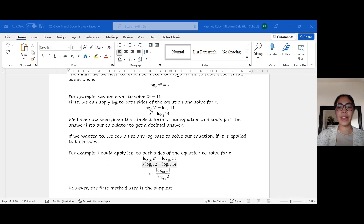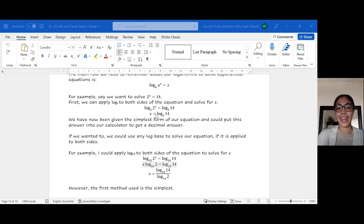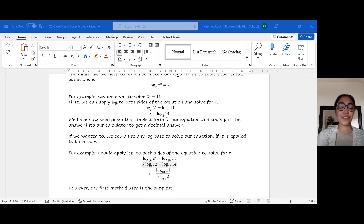I'm going to try and look for a log base that is the same as the base attached to my unknown. Taking log base 2 of both sides, I can cancel out the log 2 and 2, leaving me with x equal to log base 2 of 14. This is the simplest form of this equation, and I could put it into a calculator to get a decimal answer, but that's as far as you need to go.